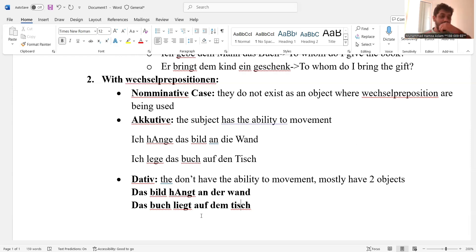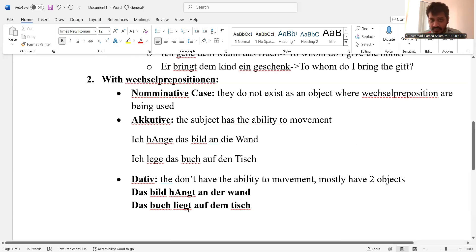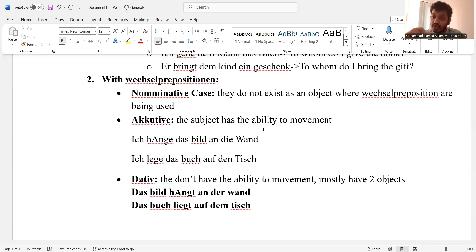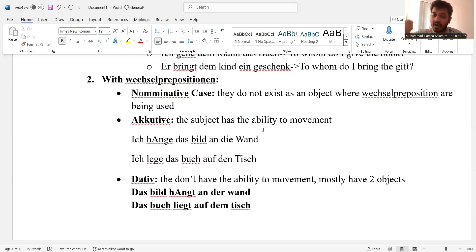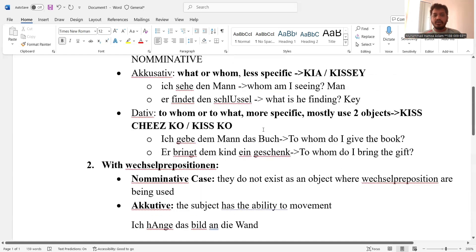That is what I'm trying to say. The replaced or newly created subject from the object doesn't have the ability to do the movement. Also, it's important to understand that dative consumes the nominative case — meaning in Wechsel prepositions, if the sentence is explaining a state or static situation, that is dative.